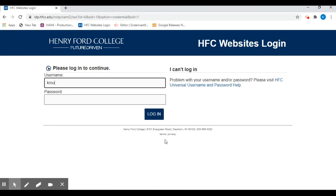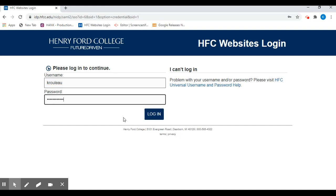To be able to apply for the scholarships, you do need to have your username and password. If you don't remember your password or you haven't set up your student portal yet, please click this link for help.